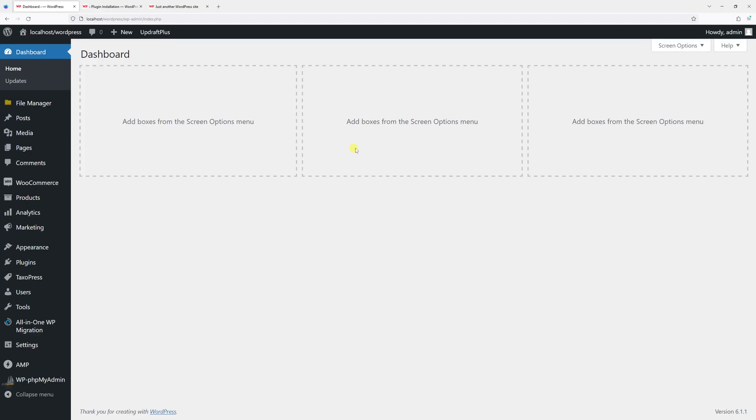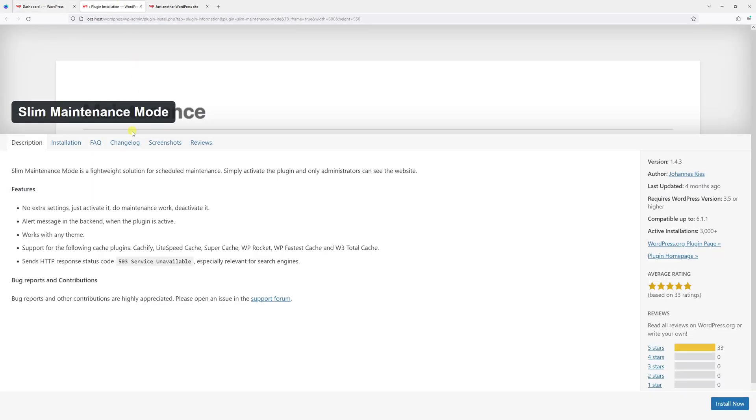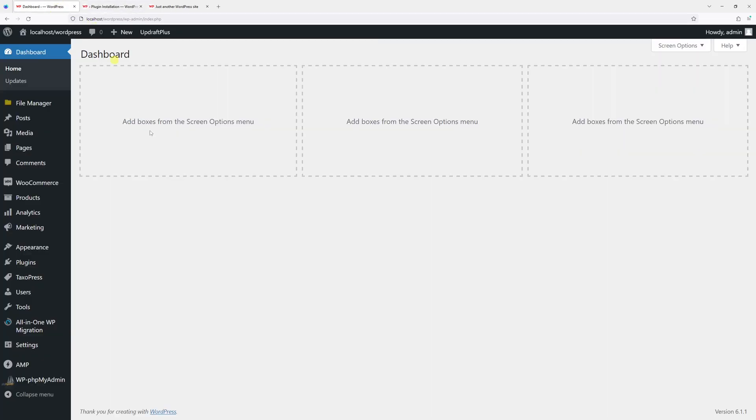In this video I will show you how to put a WordPress site into maintenance mode. For this purpose, we'll be using a lightweight solution called Slim Maintenance Mode plugin. So let's go ahead and install it.